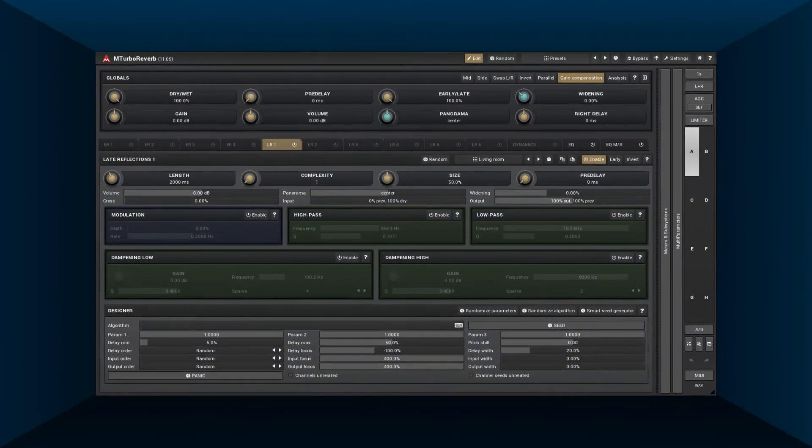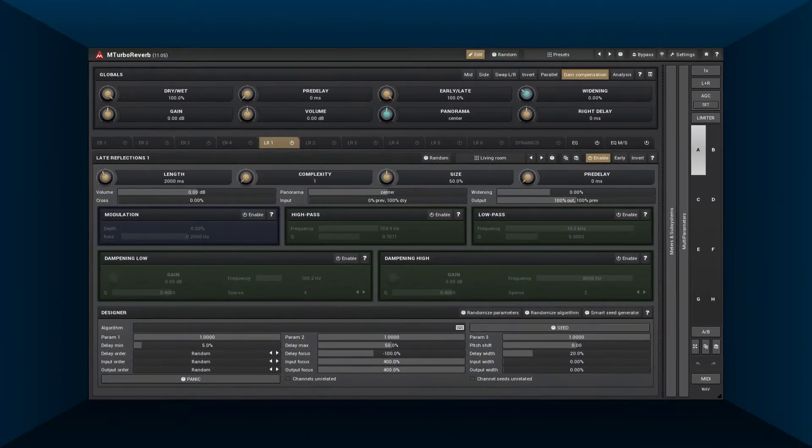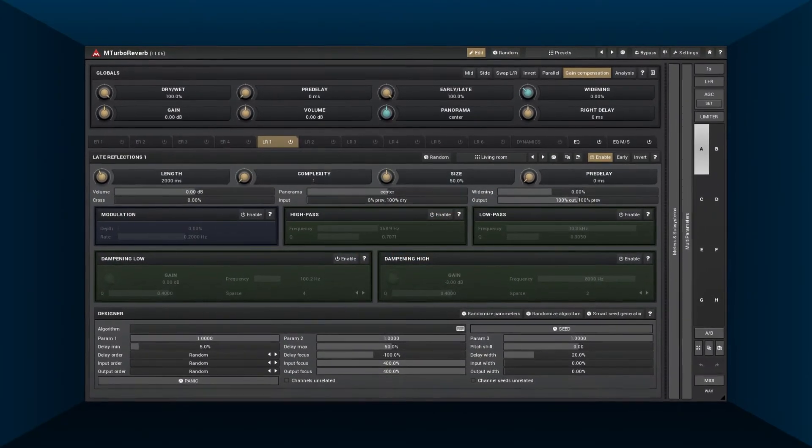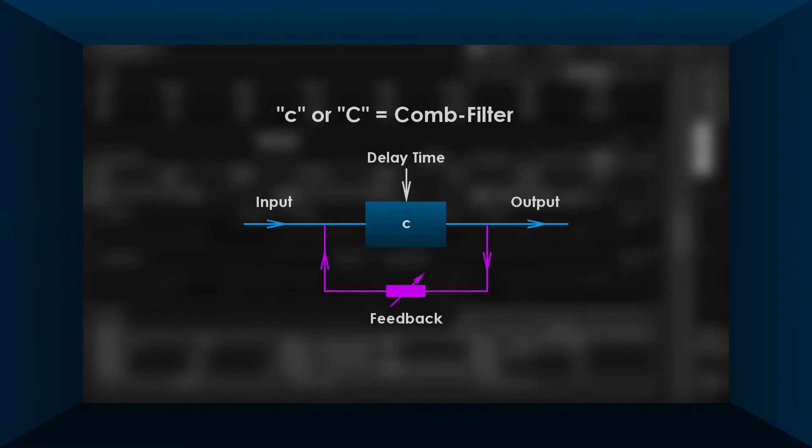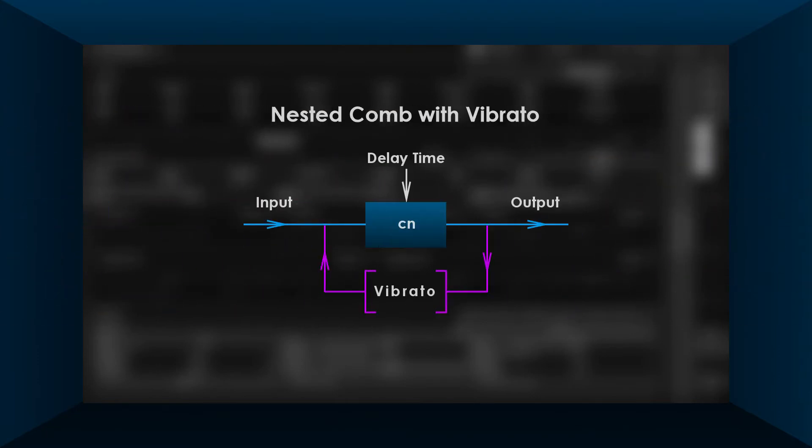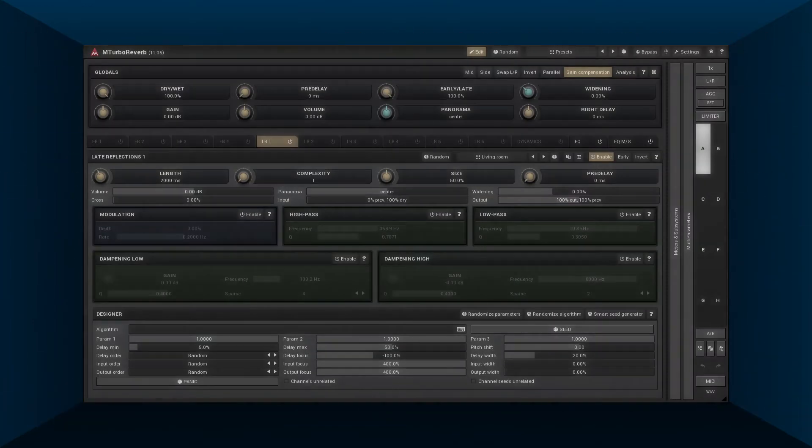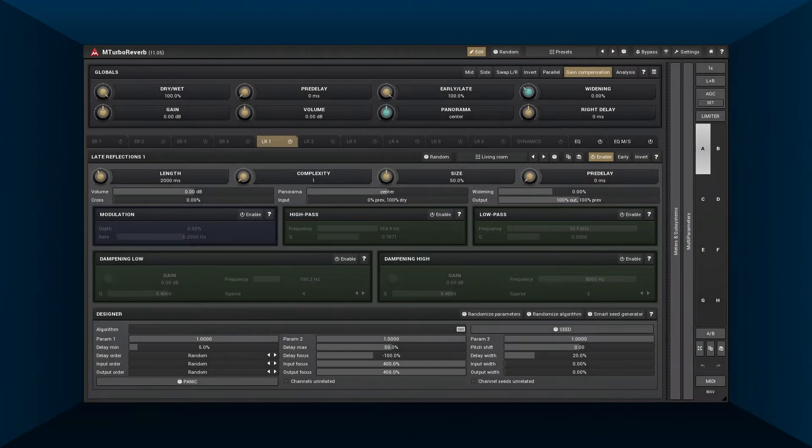Hi, in the previous tutorials you've learned all the important basic stuff: comb and all-pass filters, nesting, filtering, modulation, polymorphic algorithms and FDNs. Now it's time to finally put it all together to form something great. But before we continue...